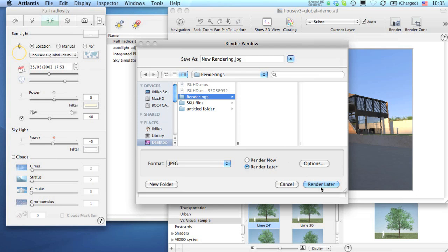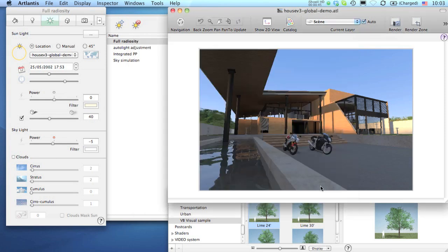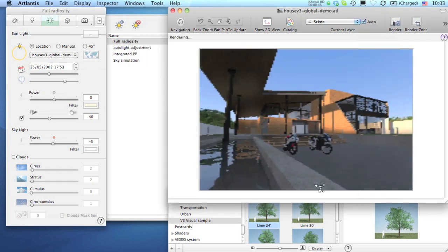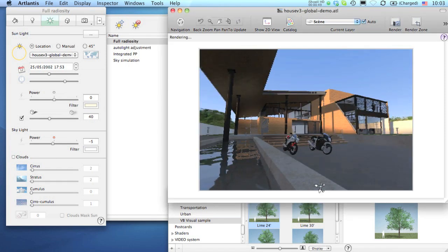If you choose this second option, you will be able to return to Atlantis and continue your work without waiting for the end of the calculation.